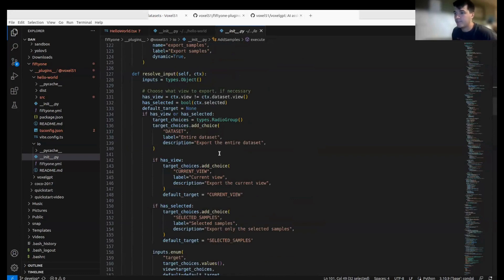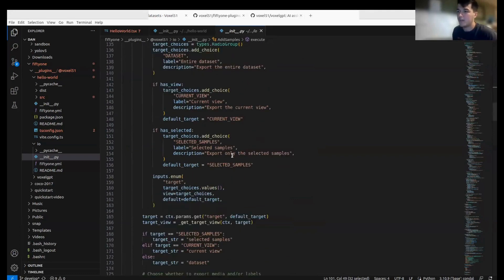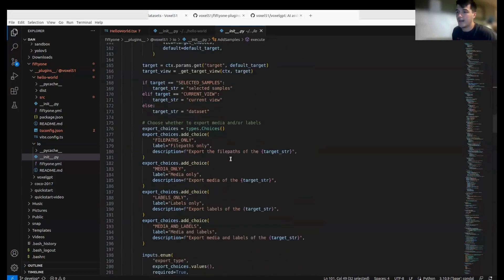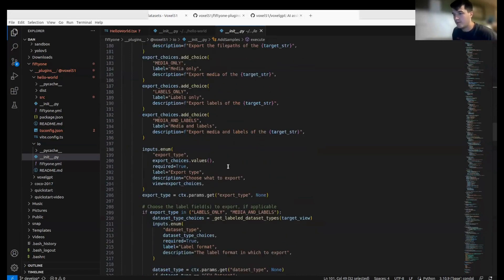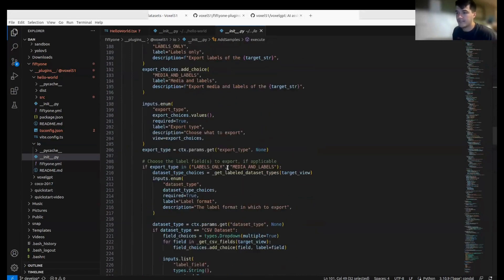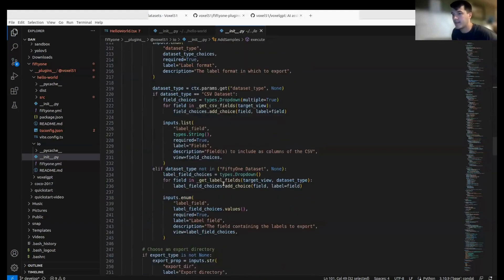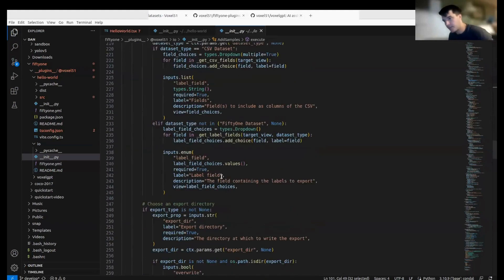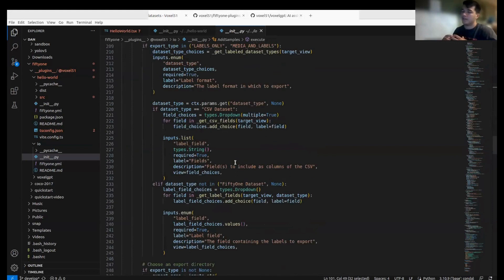Then we're going to see the same FiftyOne code, Python code that we've seen a thousand times with exporting data types, things like that. Now with plugins, you can extend this to whatever you want.